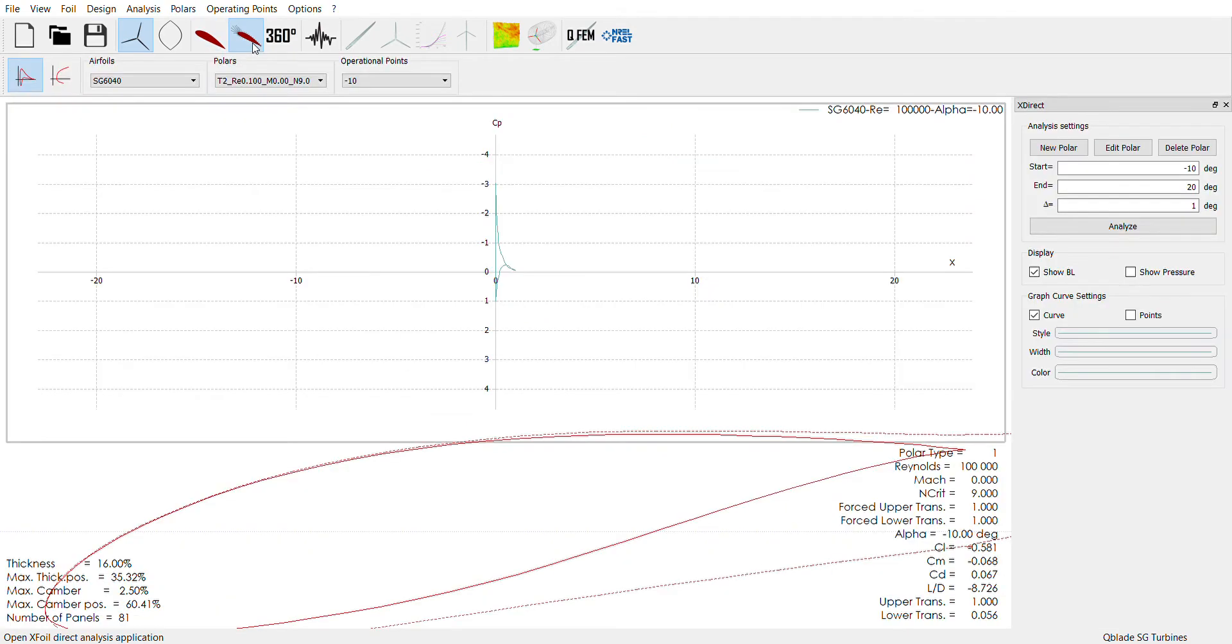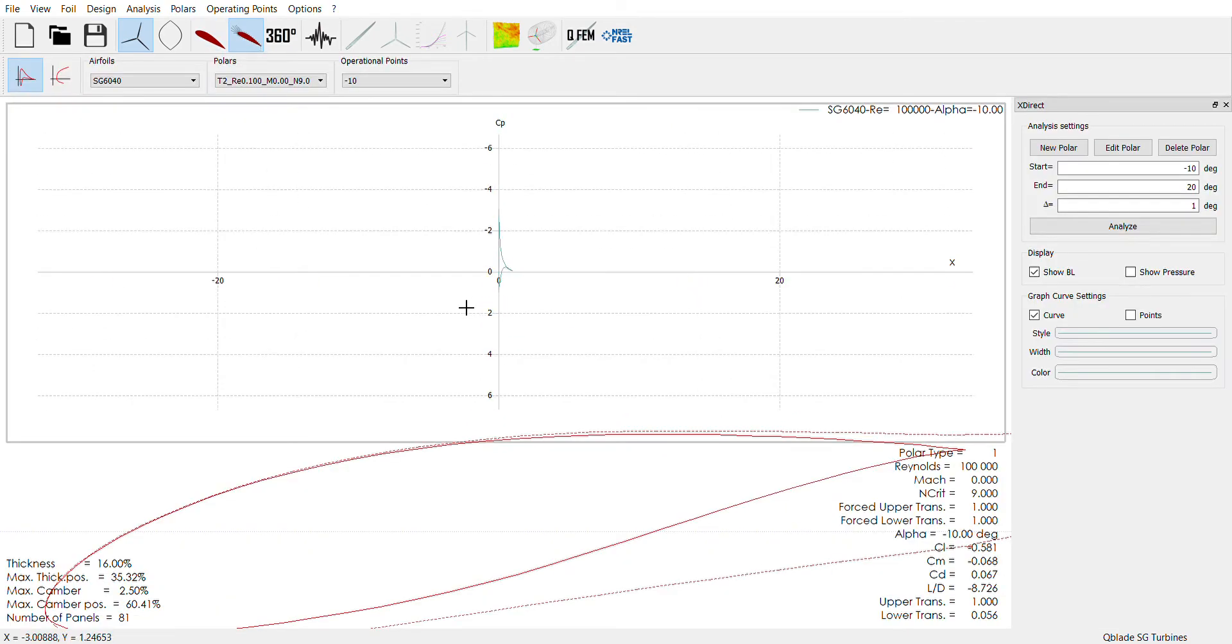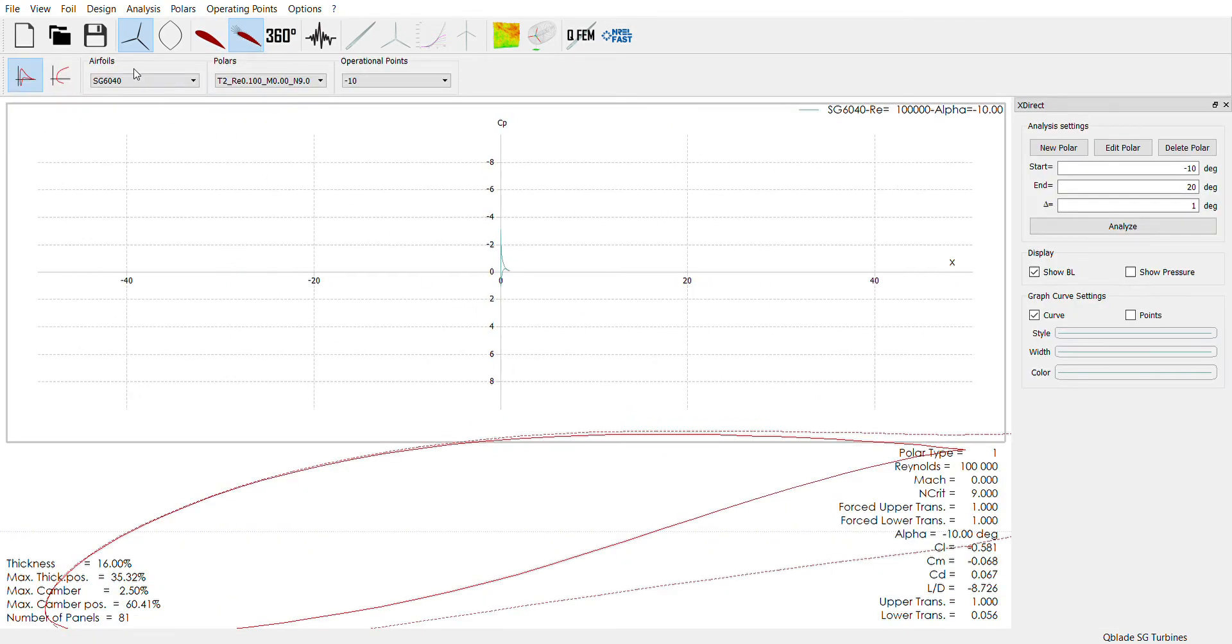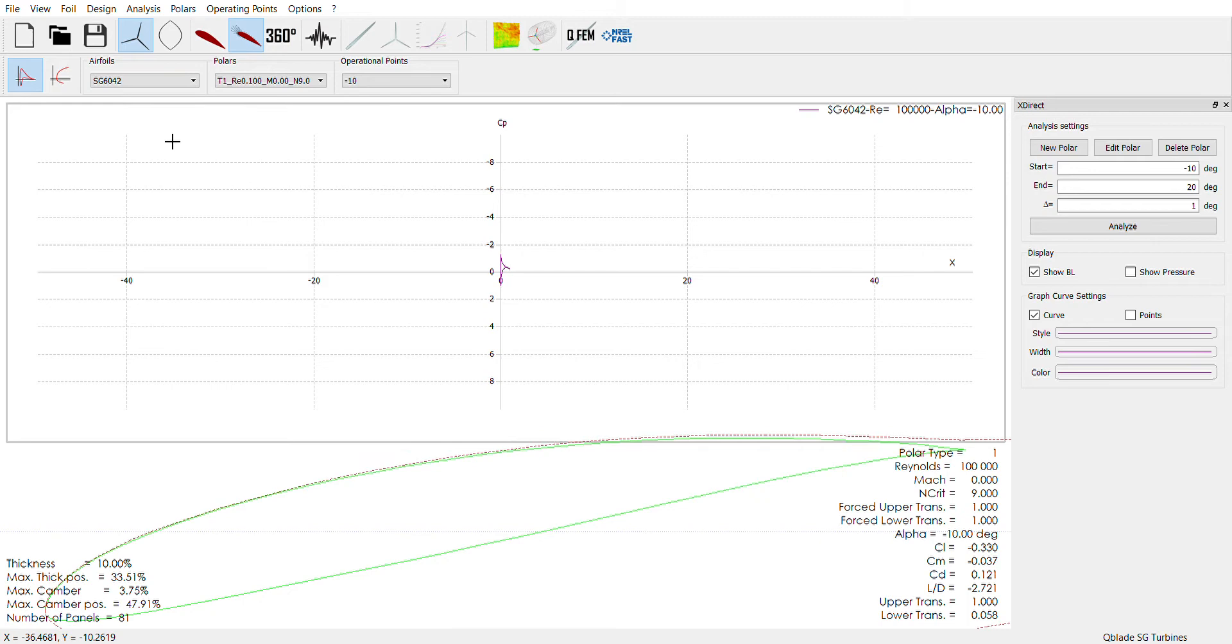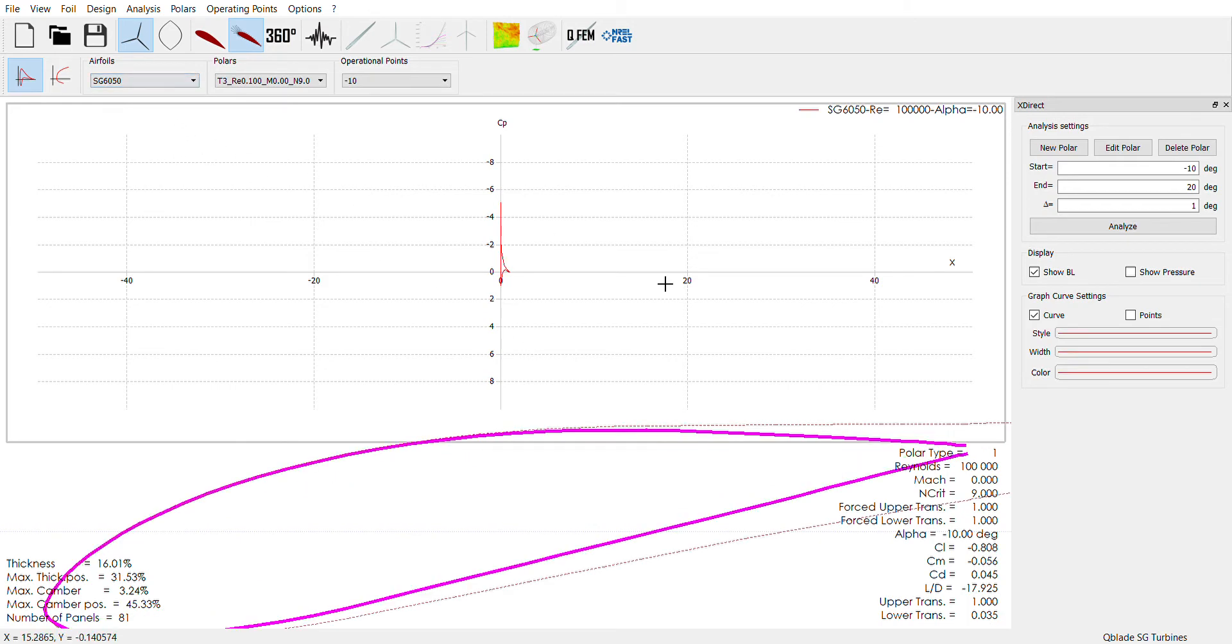Then heading over here you can see in the top left corner where my mouse is, it says SG6040, the foil name. So I have these polar performance models for everything. This is kind of how Q-Blade determines how the foil will perform.